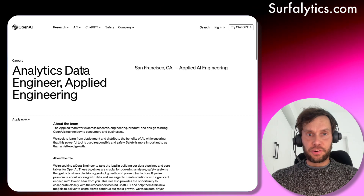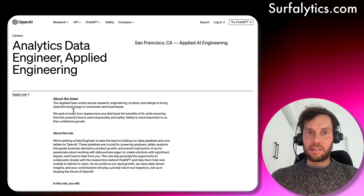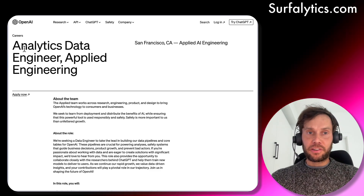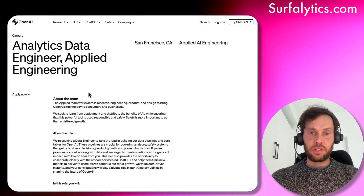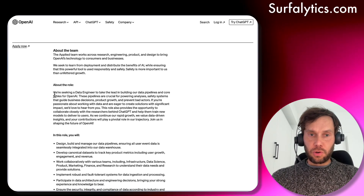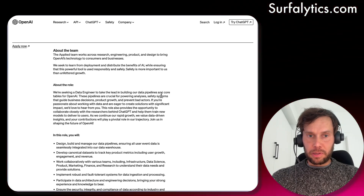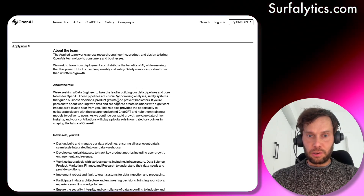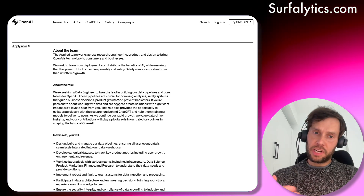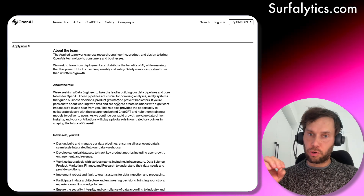The second role is Data Engineer — or more precisely, Analytics Data Engineer, which is either analytics engineer, data engineer, or both. It's a clearer sign that they lean toward more traditional data engineering. The data engineer will take the lead building data pipelines and core tables for OpenAI. Those pipelines are crucial for powering analysis, safety systems that guide business decisions, and product growth.